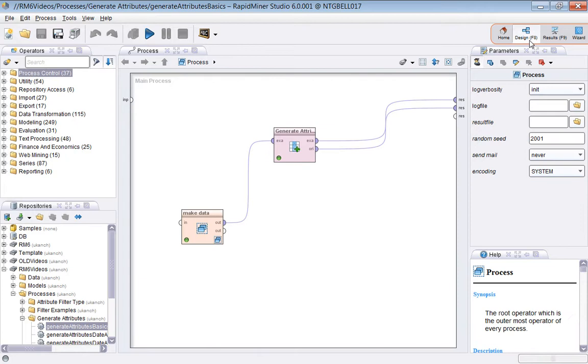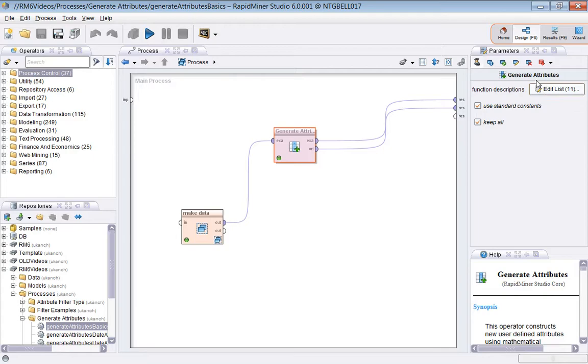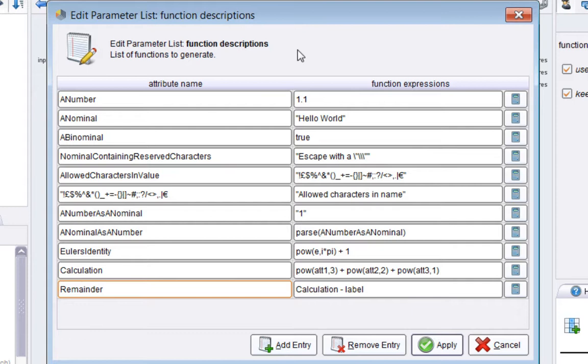The way you do that is by defining rules in the function descriptions parameter to the Generate Attributes operator. If I click this button here, these are the rules by which the new attributes are created.